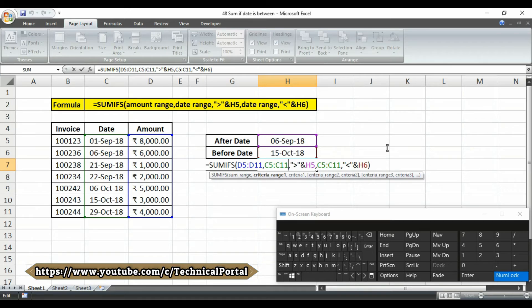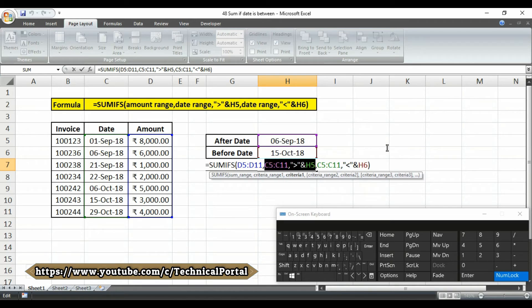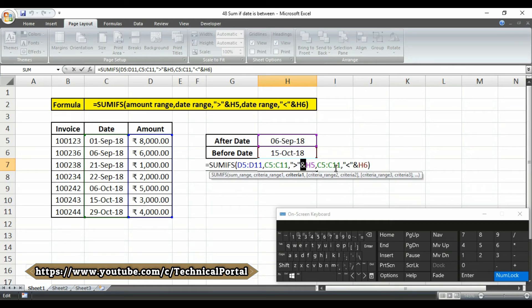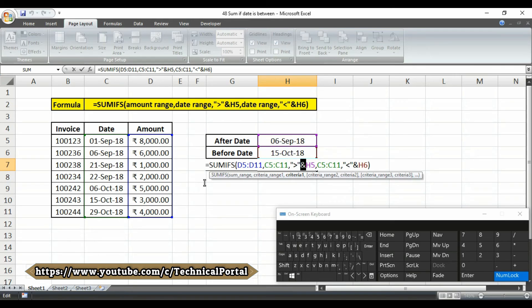Note that we need to enclose the logical operators in double quotation, this one, then join with cell references using an ampersand symbol. Take care to use greater than or equal to and less than or equal to if you want to include or match the start or end date as well as the dates between.